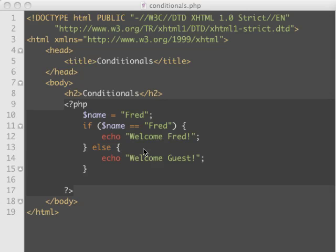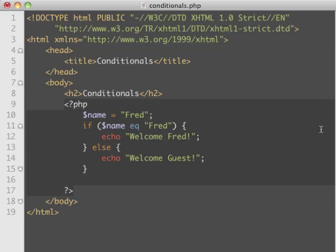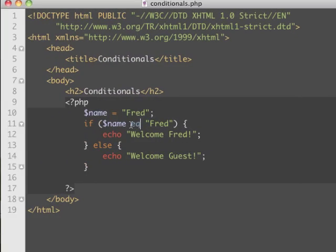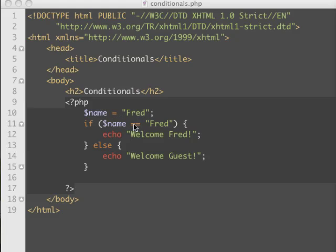For those coming from Perl or Java — in Perl when you wanted to compare strings you used EQ, but in PHP you can't use EQ for string comparison; you'll get an error. PHP is a lot nicer: you just use the double equal sign for everything, both numbers and strings.